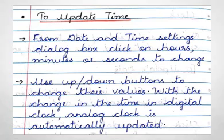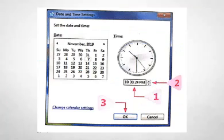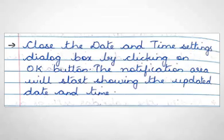Next we can see how to update time. First step is, from date and time settings dialog box, click on hours, minutes or seconds to change. Second step is, use up or down buttons to change their values. With the change in the time in digital clock, analog clock is automatically updated. Third step is, close the date and time settings dialog box by clicking on OK button. The notification area will start showing the updated date and time.